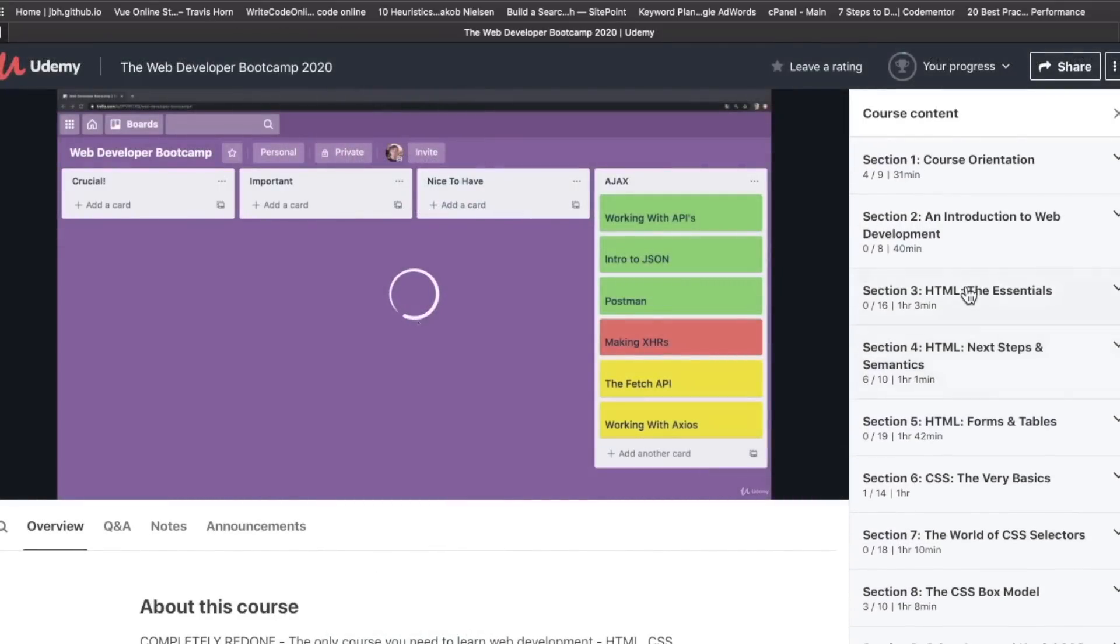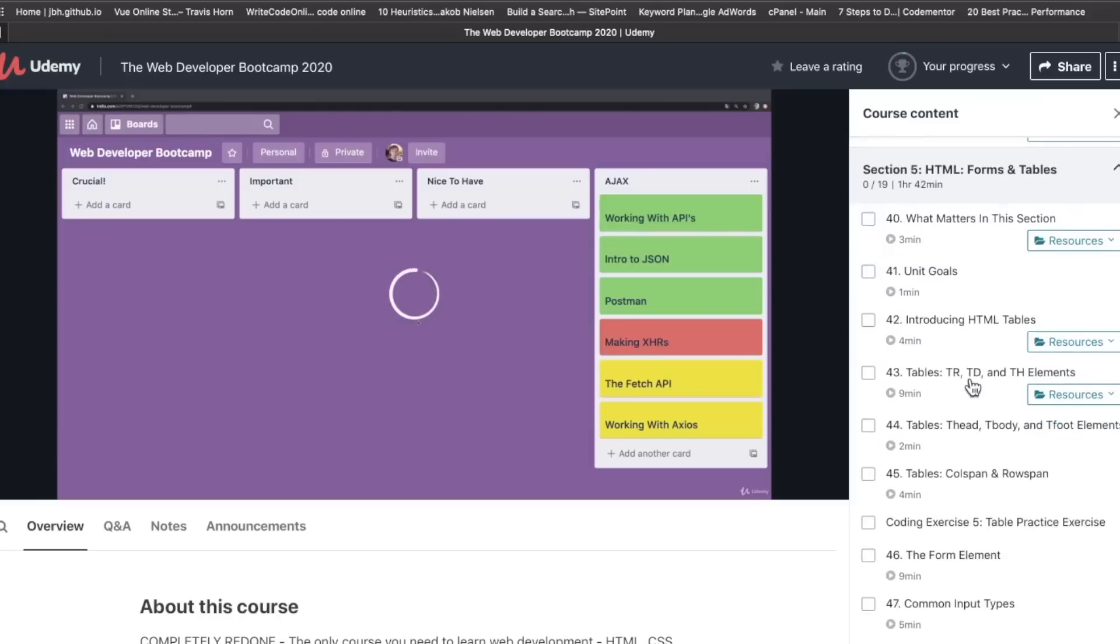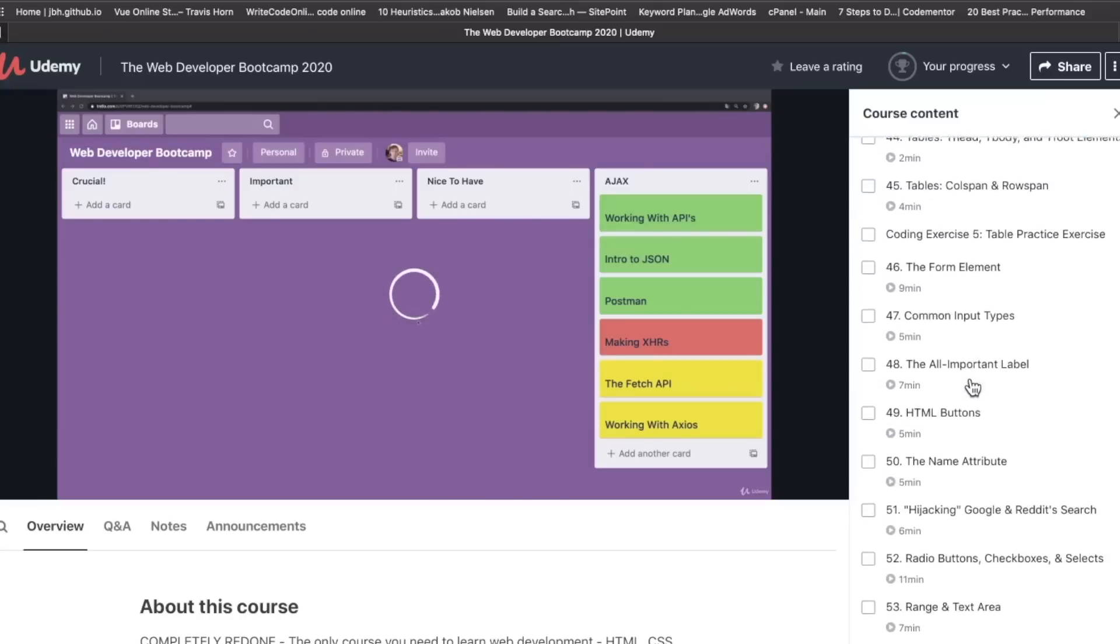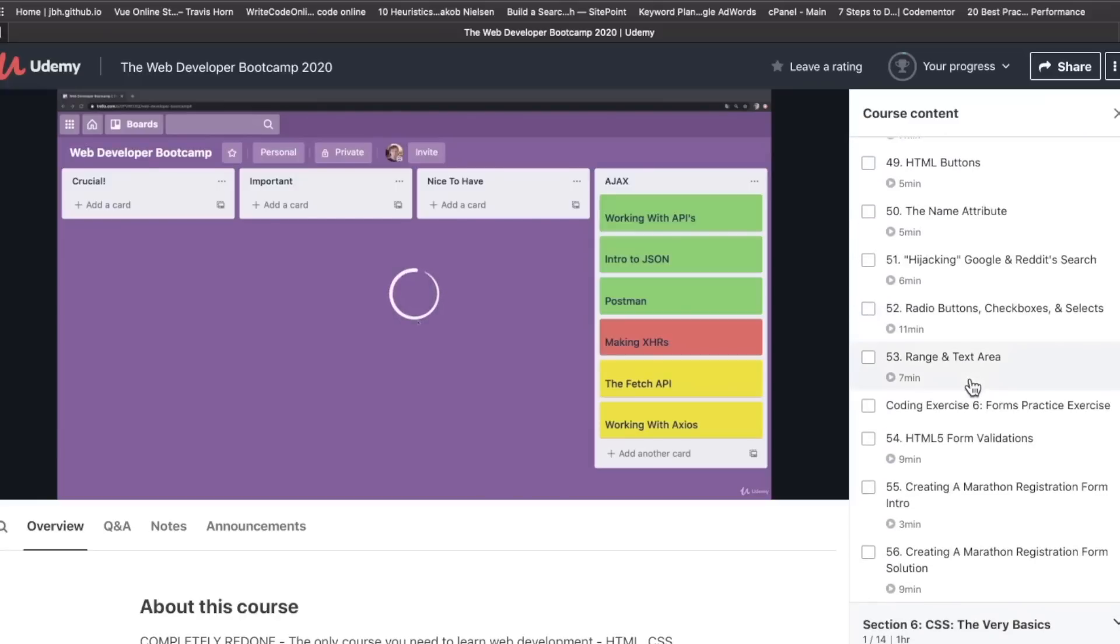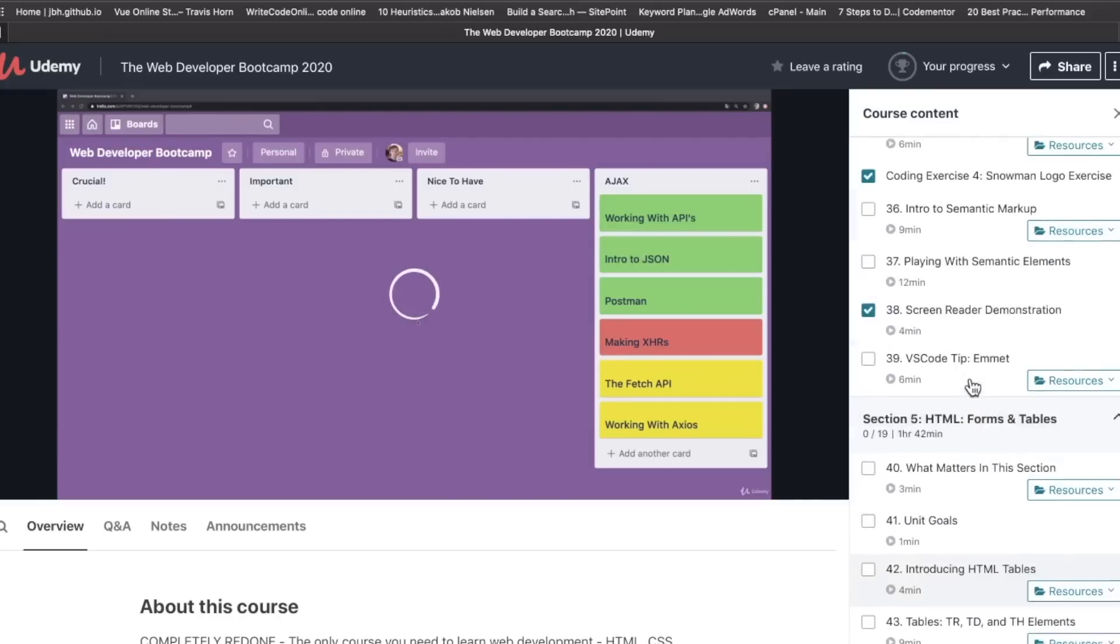In the first course there was a drum machine, I think it was called Patatap or something. There were smaller projects. This is such a big course that I haven't been able to look through all of it. I think most of those are now gone, replaced with more modern projects and updated projects.